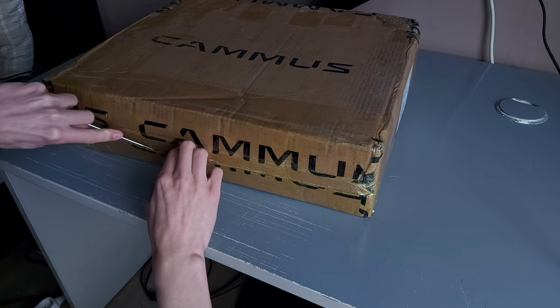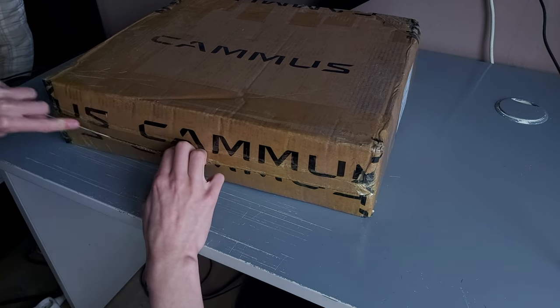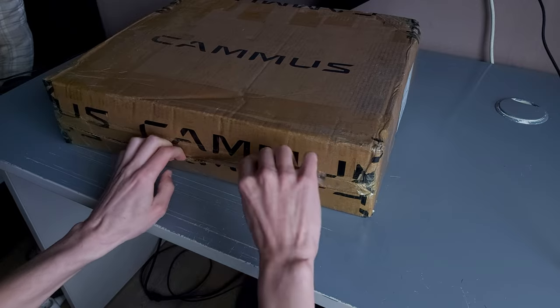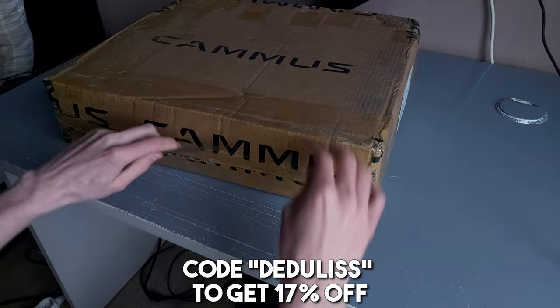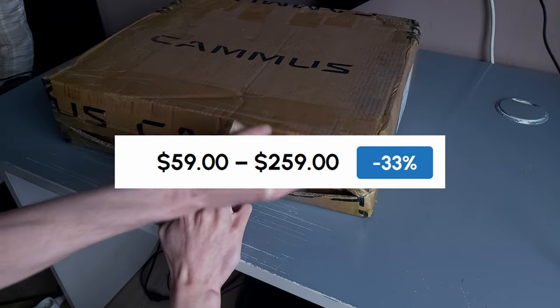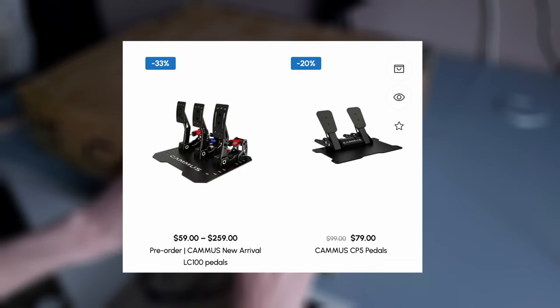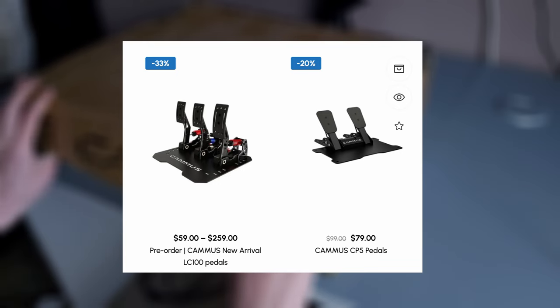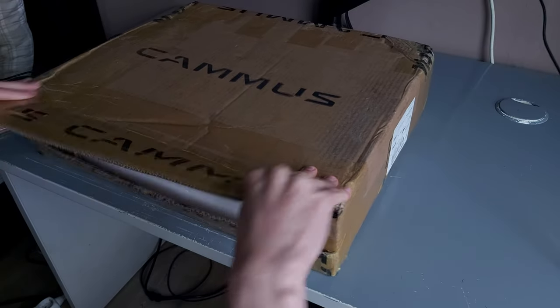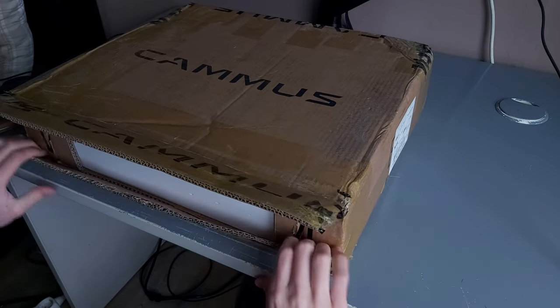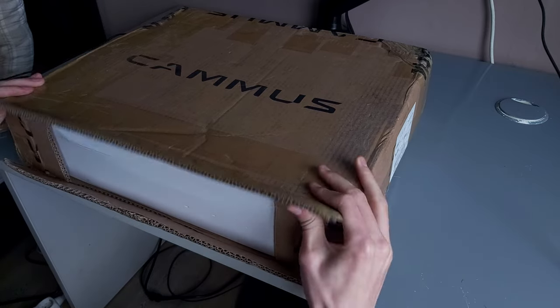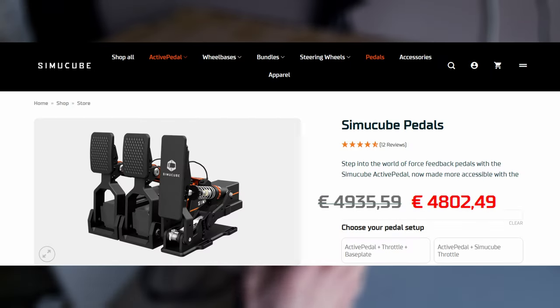However, at the time this video should come out, Camus is having their massive Mayday sale, which with my code, you will get 17% off your purchase. Coming at $260, they are their most expensive pedals. However, in the sim racing market, they are actually one of the cheapest load cell pedals you can get, as load cell pedal market can range up to more than $1000.